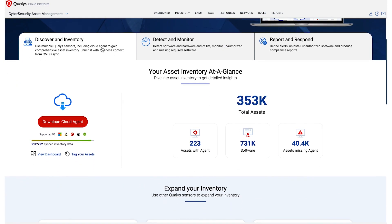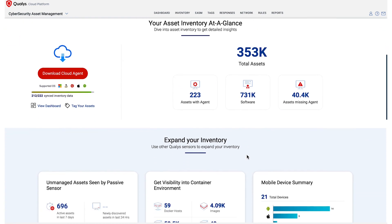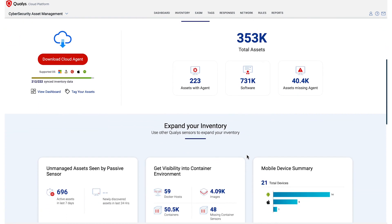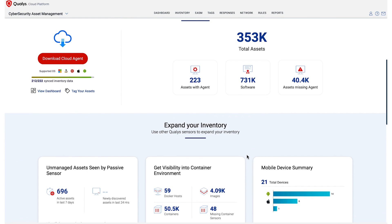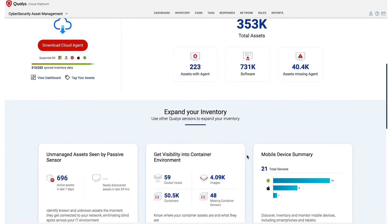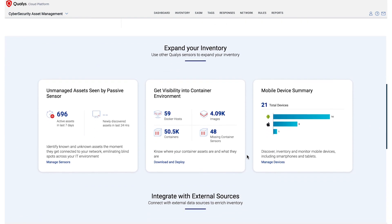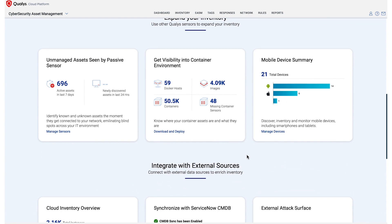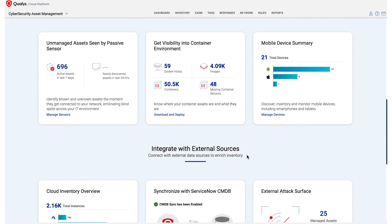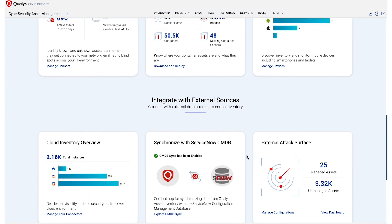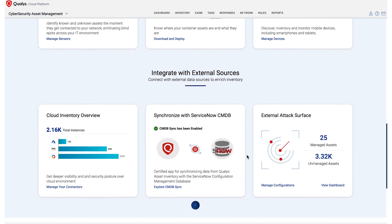With Qualys TrueRisk, you can easily discover and inventory assets, users, and software by running passive sensors, virtual scanners, and cloud agents. You get visibility into your unmanaged and managed assets, whether they are in the cloud, mobile, containers, you name it.